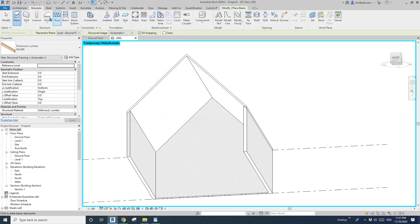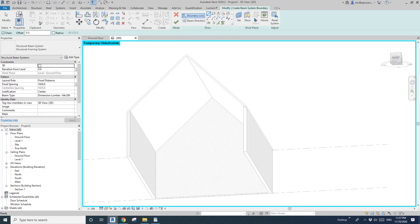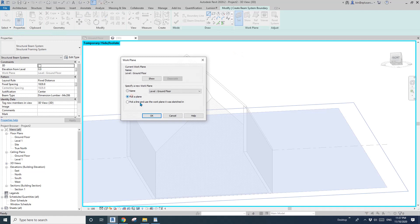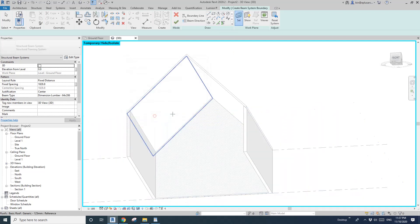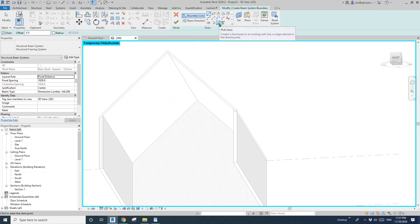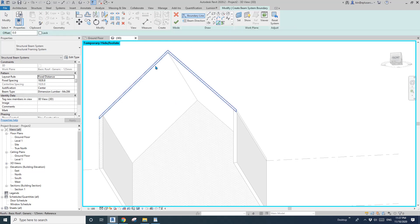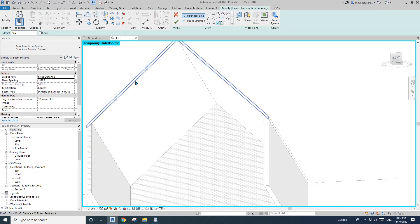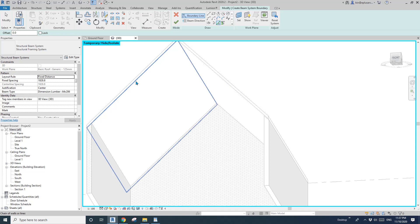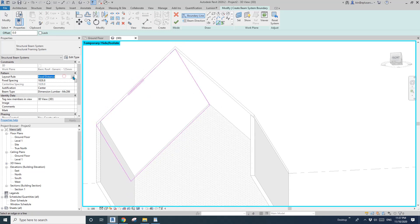Now go to Structure, Beam System, Set Work Plane, Pick a Plane, and pick this face. Then pick line, move to this line and tap and pick. So now we need to set this distance — I'm going to use maximum spacing, maybe 600 or maybe 900.